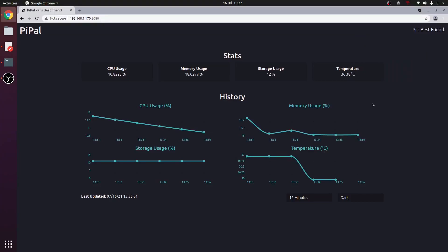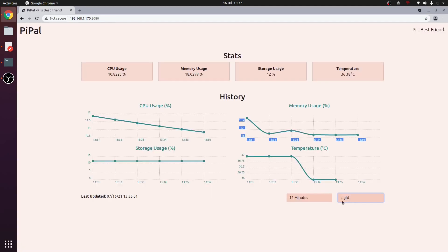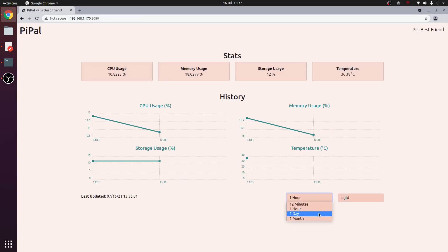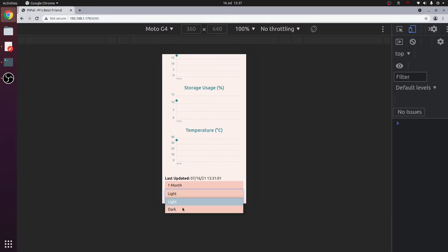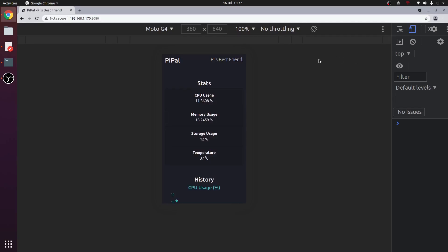In this video you will host your very own Raspberry Pi dashboard. It logs CPU usage, storage usage, memory usage and temperature. You can also change the theme, the timescale, and it also works on mobile. Let's get started.